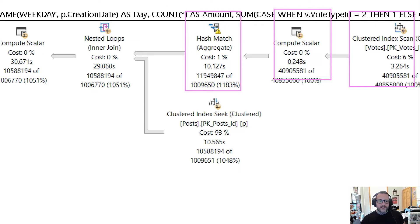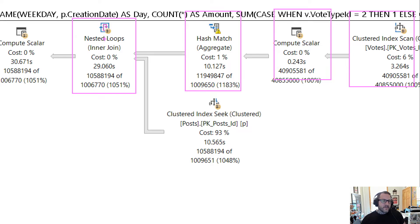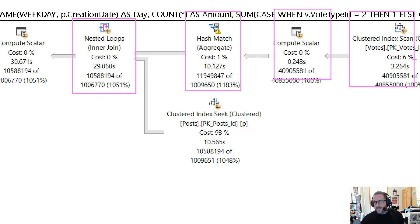In a row mode plan, which you know we can see when we get to our first row mode operator which is this nested loops join over here, this thing will accumulate time for all of its child operators. So this nested loops join did not run for 29 seconds, it ran for 29 minus 10.